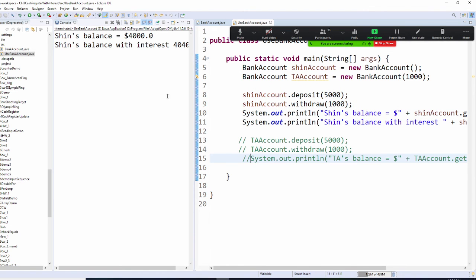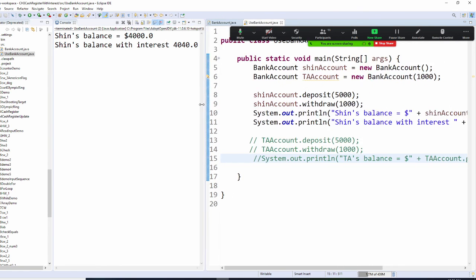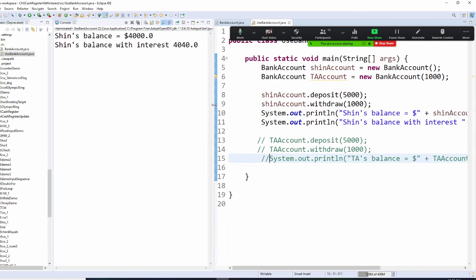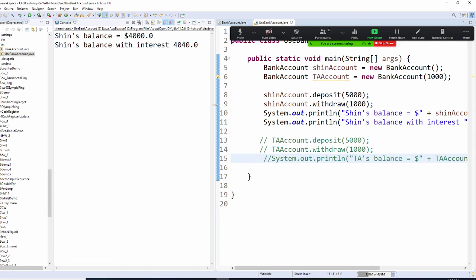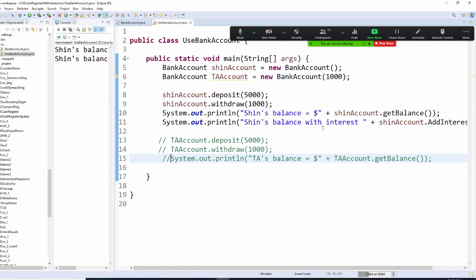So now I have $4,000, right? And 1% is $40. So what I get is $4,000 plus $40. That will be my balance with interest.